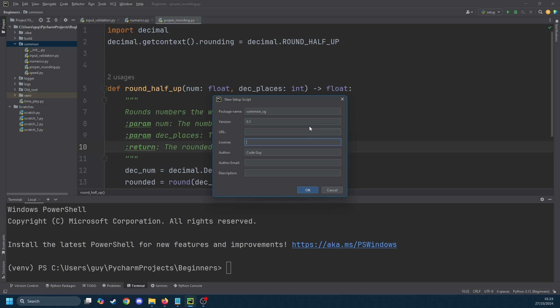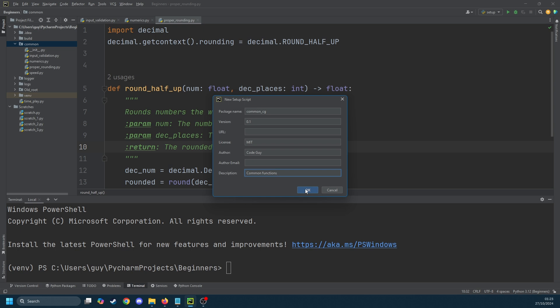I'm going to set the version here to 0.1 because this is a really early package. The only other thing you actually need to fill out in this box is the description which I'm going to do now. Upon clicking OK setup.py will be created in the root of our project and the editor will open it automatically.